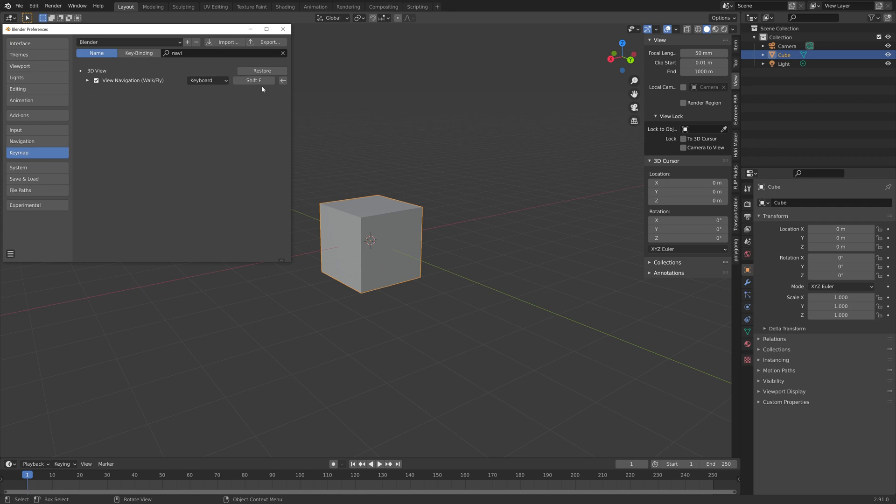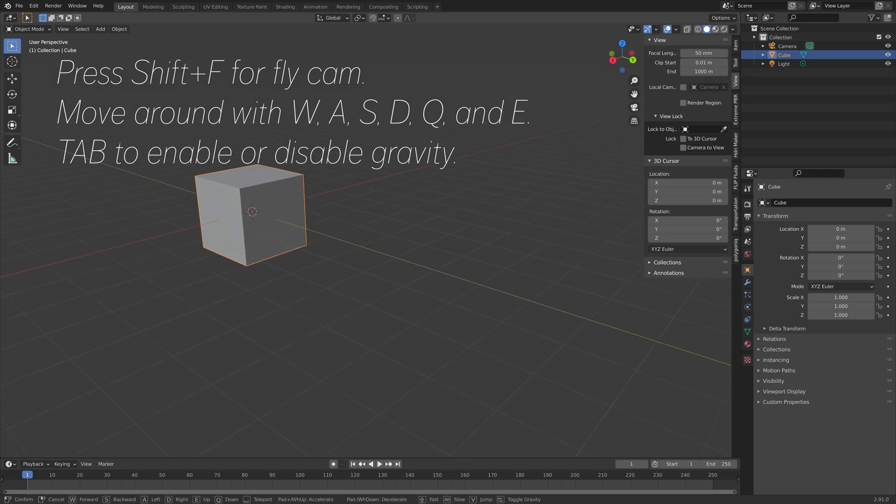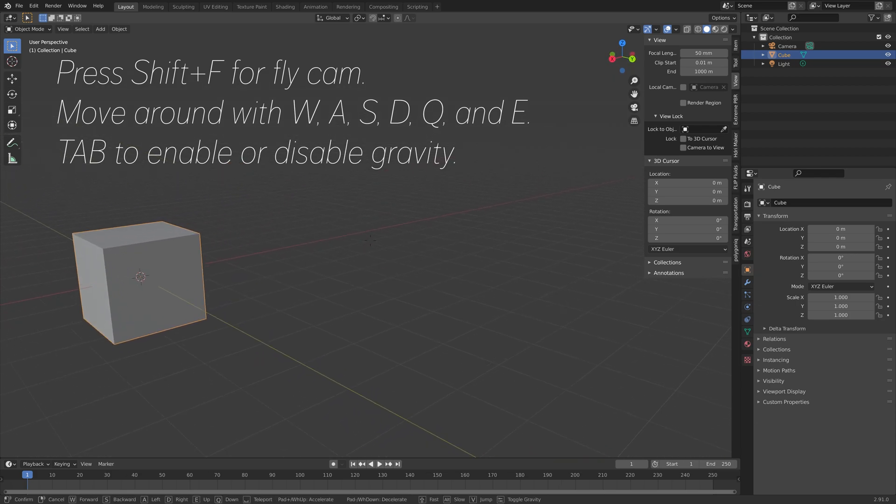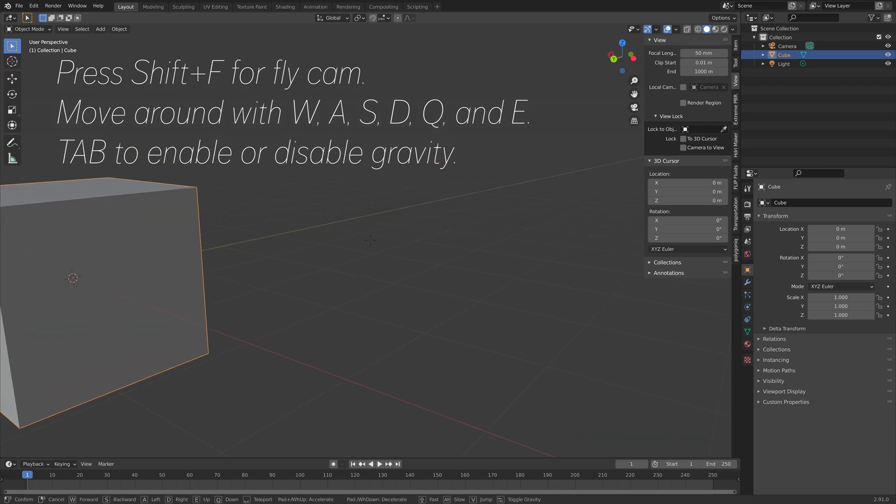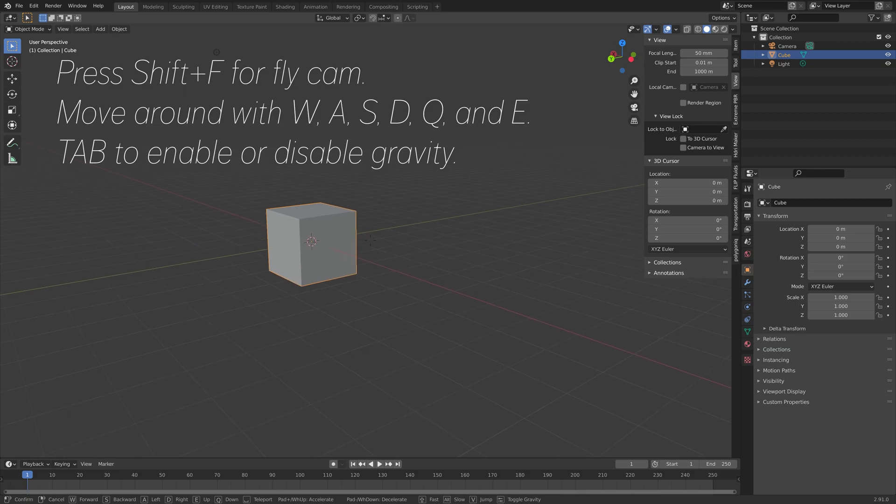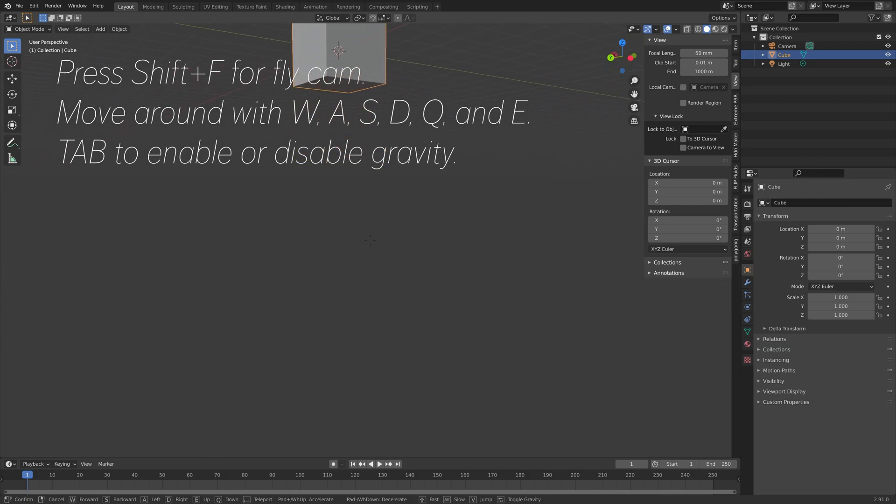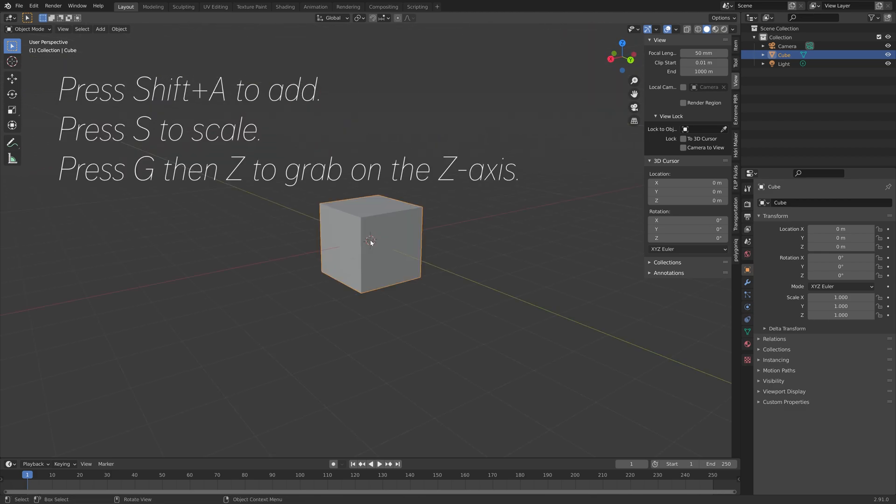And then press shift F for flycam and then move around with W A S D Q and E. You can press TAB to enable or disable gravity.